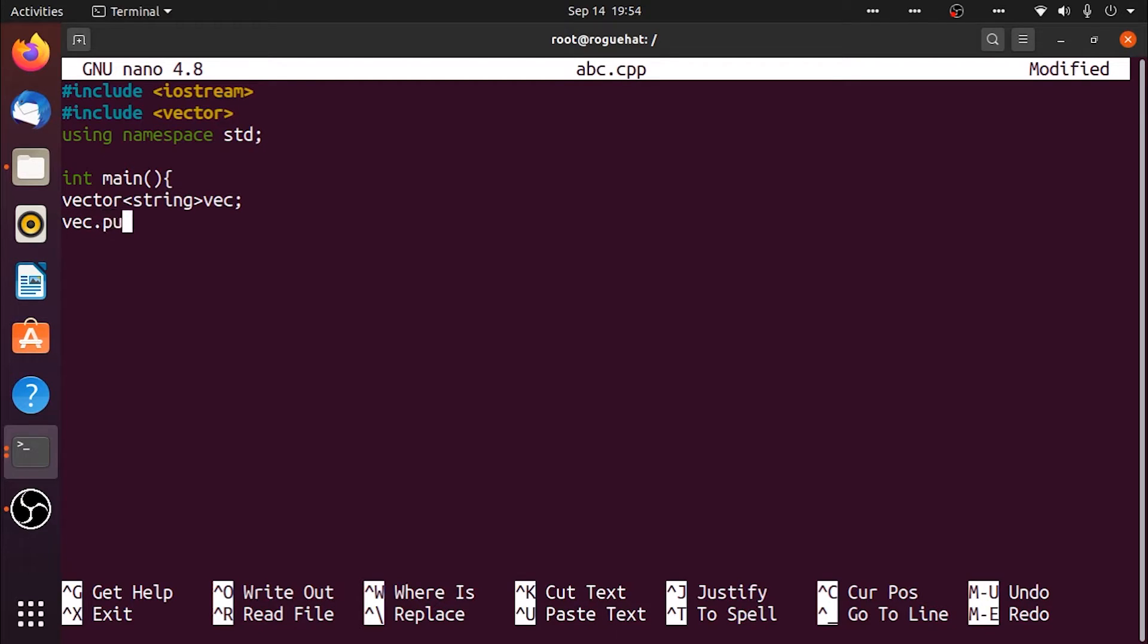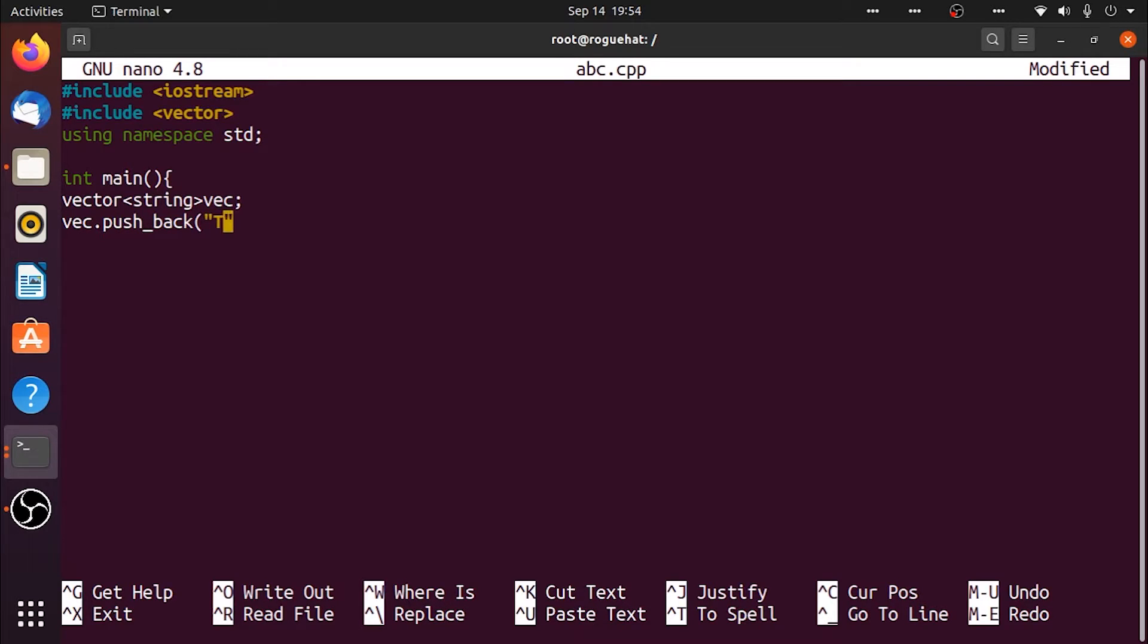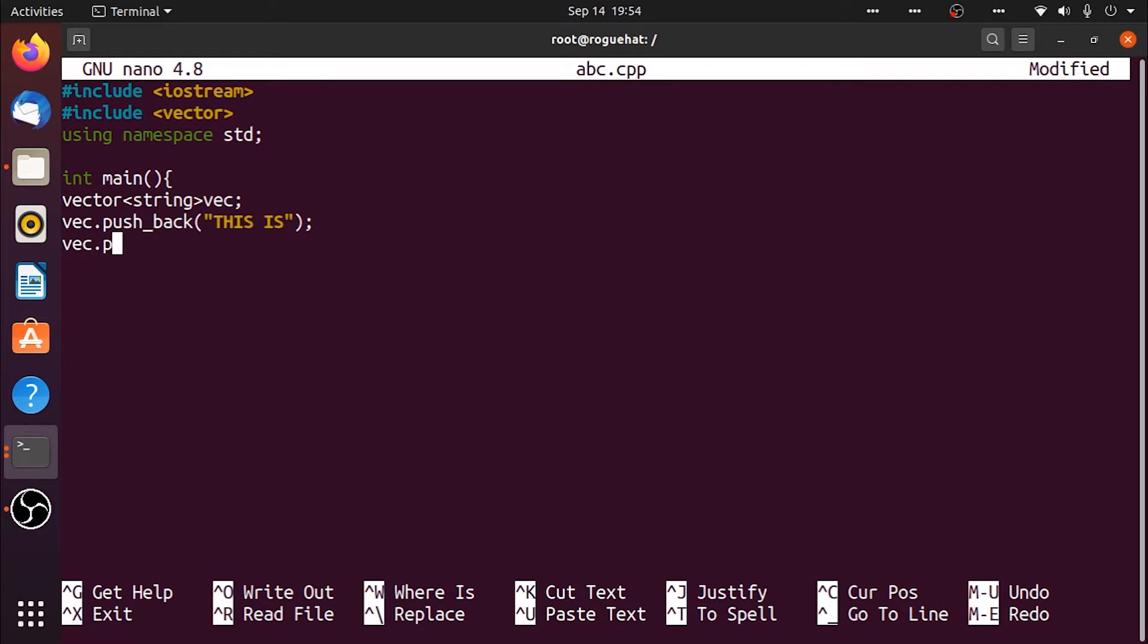So if I do vac dot pushback, and this is 'hello', and then vac dot pushback 'a test'.